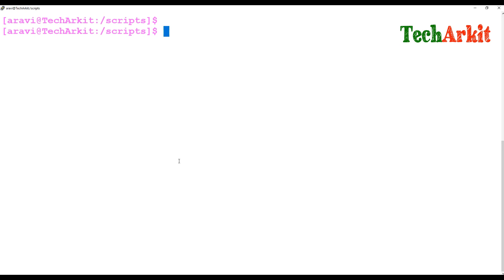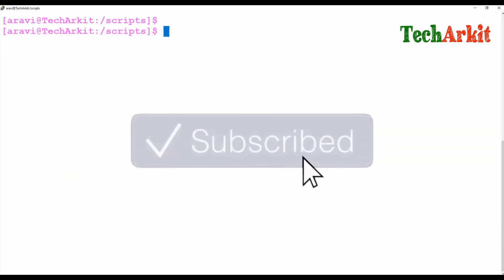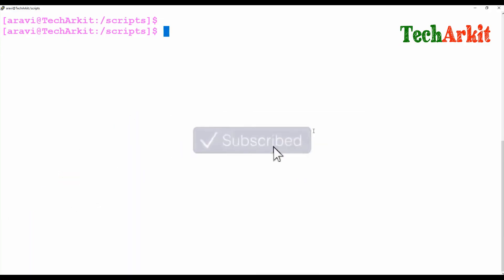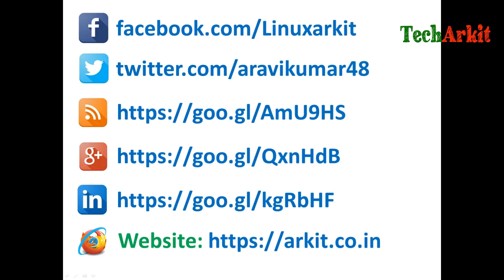So set uses arguments as positional parameters and displays them as dollar one, dollar two, dollar three, and so on. That's about it. Thanks for watching, stay tuned, please subscribe to the channel for more upcoming videos, and follow us on social networking sites if you have any technical questions.